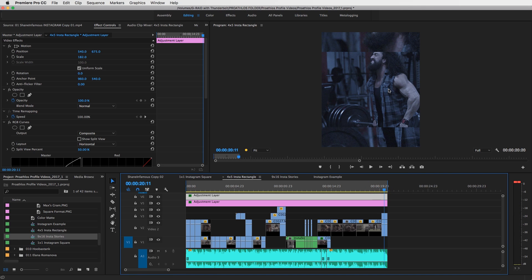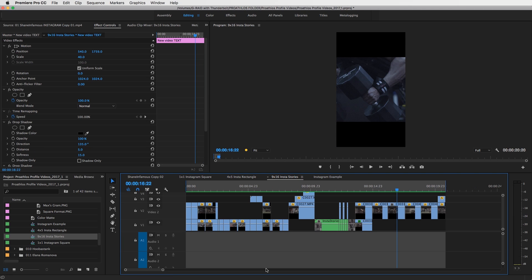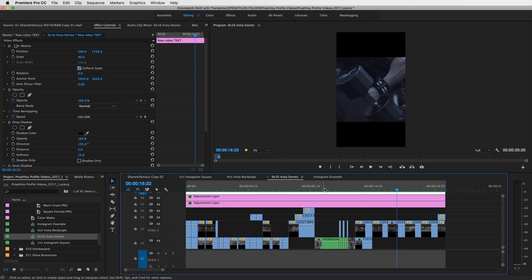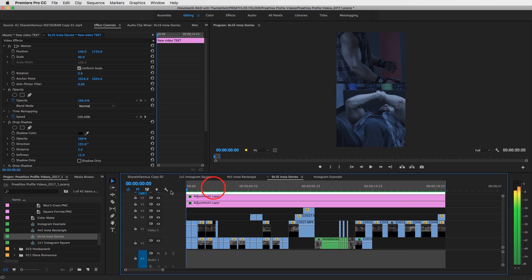And then let's take a look really quickly at a nine by 16, which would be Instagram story, filling the whole frame of your iPhone or Android phone, whatever phone you do end up having. And let me show you that.